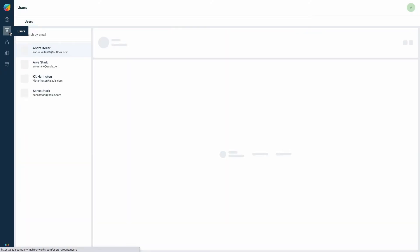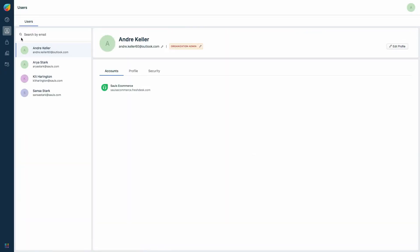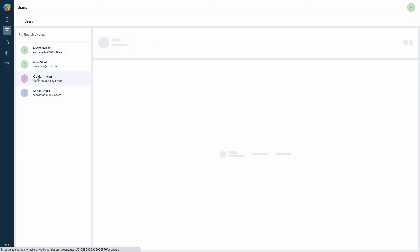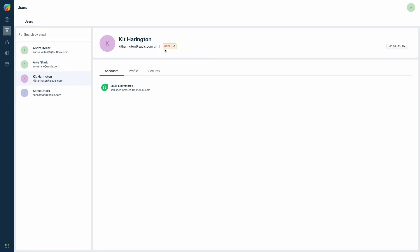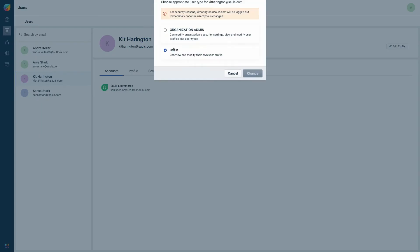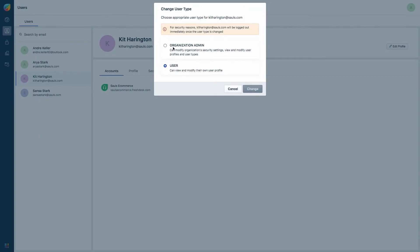Click on the user who you want to make the org admin. You can see the current role of the user and an edit symbol next to it. Click on it and change the user type to org admin.